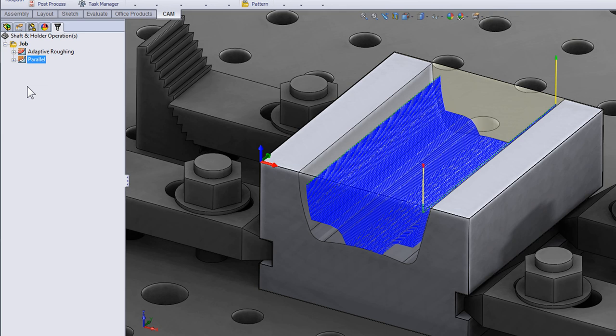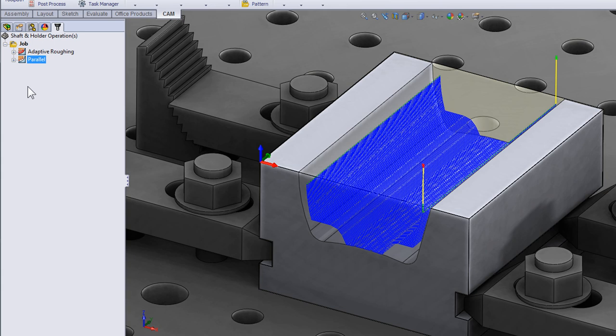So upon calculating a tool path within HSM Works we can have the tool path fail if there's going to be a collision. We can automatically extend the length, or we can modify the tool path to machine as much of the part that can be machined with the given tool length by either pulling away or trimming the tool path.